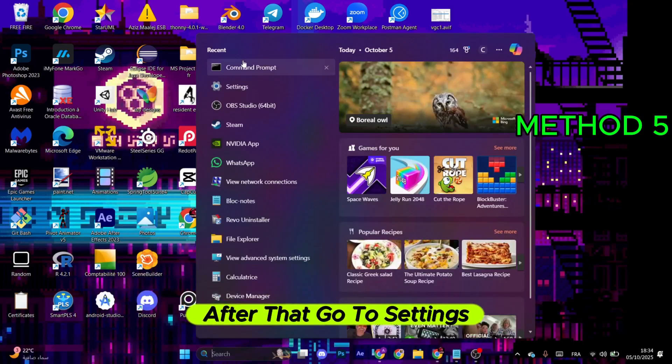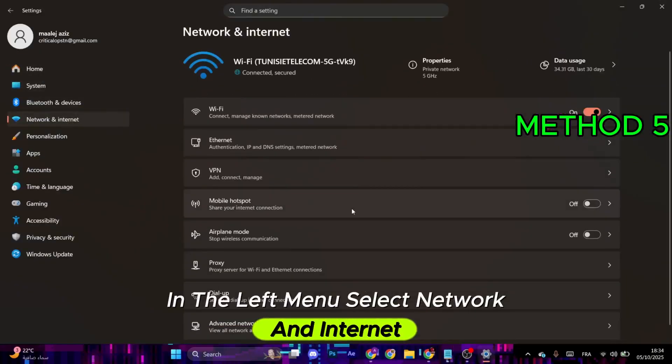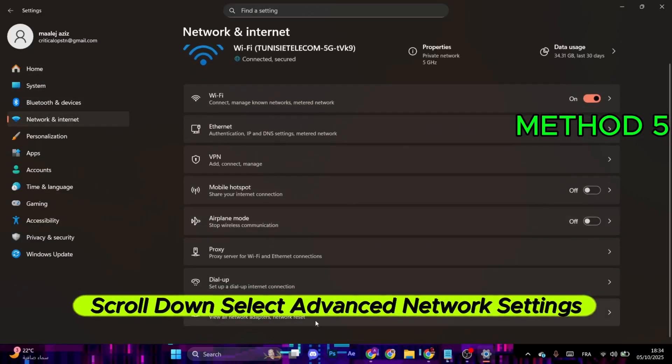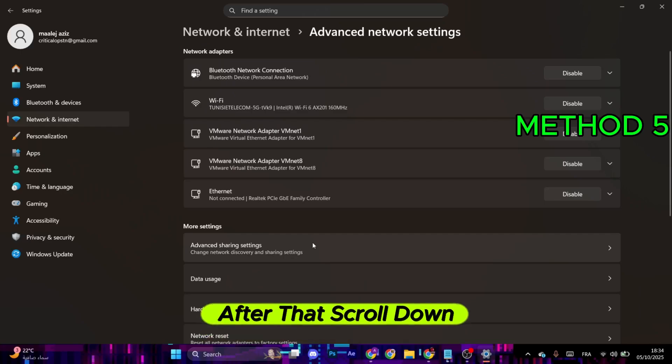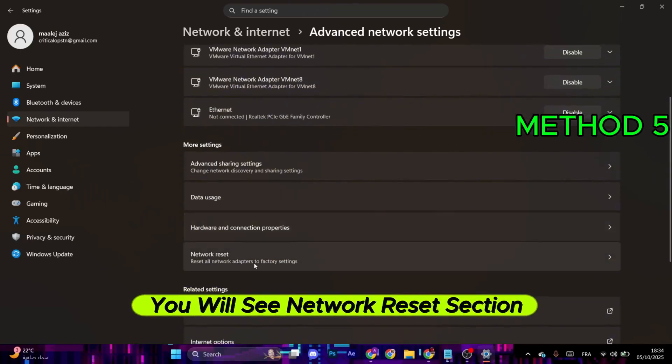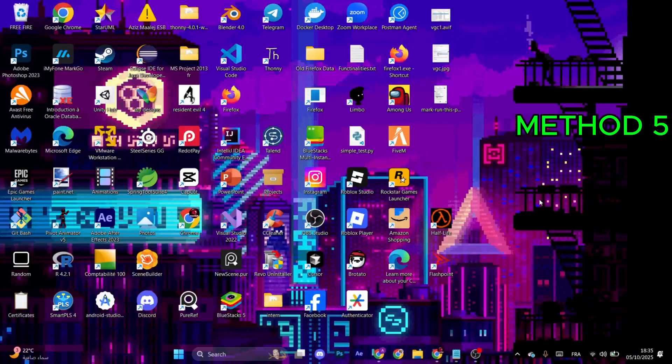Go to the search. After that, go to Settings. In the left menu, select Network and Internet. Scroll down and select Advanced Network Settings. After that, scroll down. You will see Network Reset section. Click on it, then click on Reset now and restart your computer.